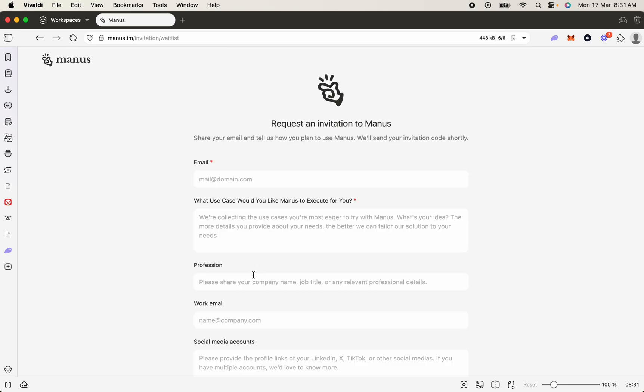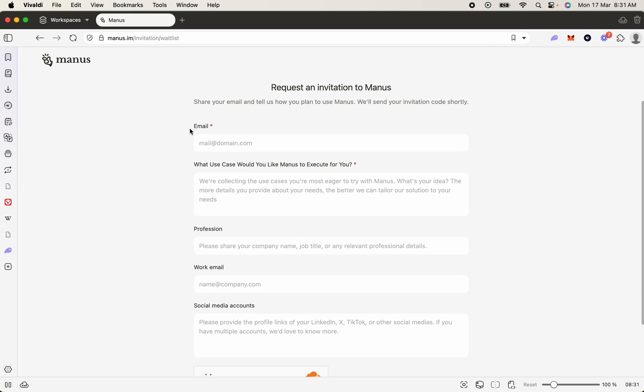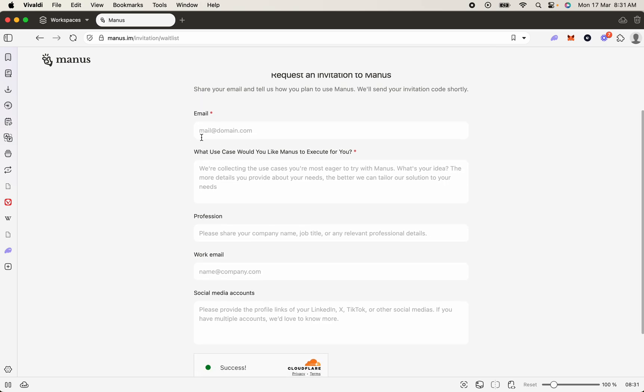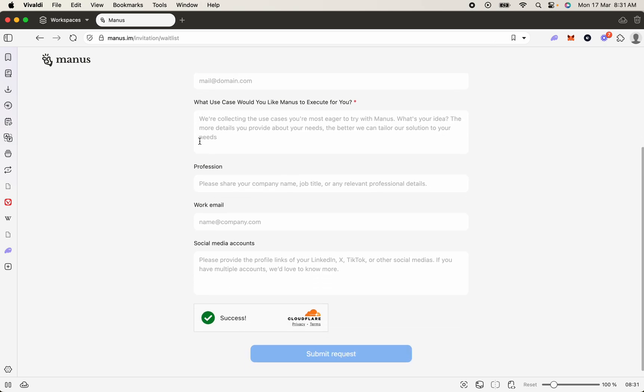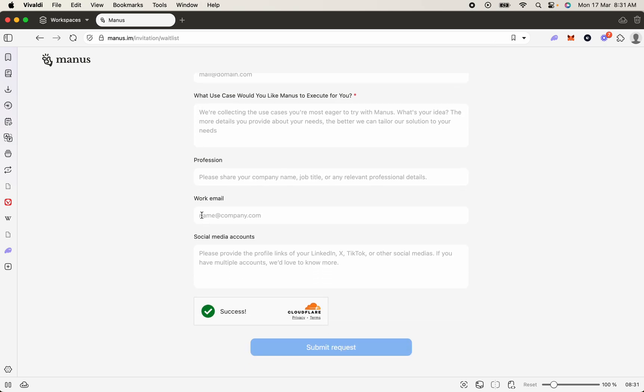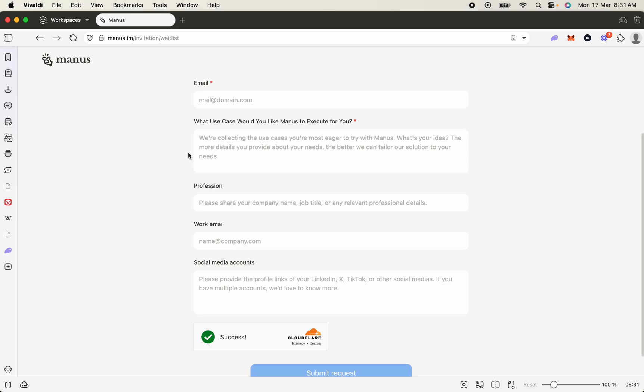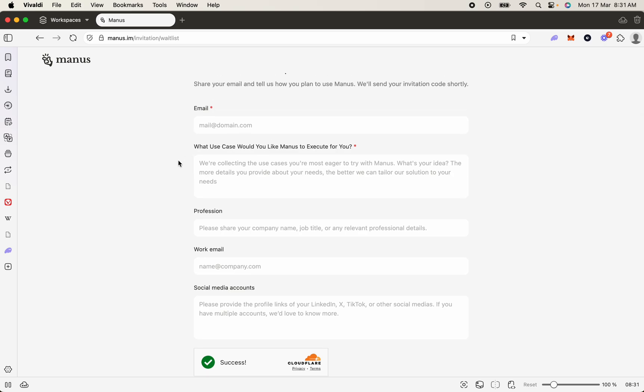Once you hit this page, you're going to want to pop in your details - your email and your work email. Now, this is where you need to be a bit strategic. Don't just go putting no information. Use a proper email - don't use a Hotmail or Gmail. Use your business email addresses, and you're going to get increased chances of getting your invitation code.